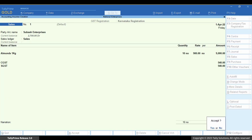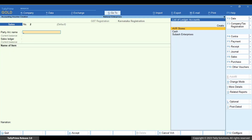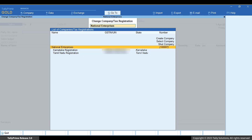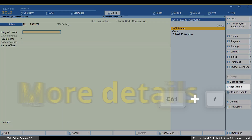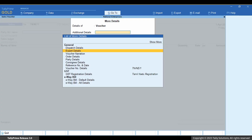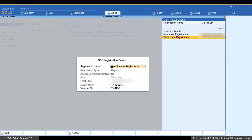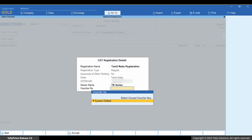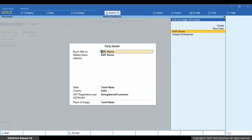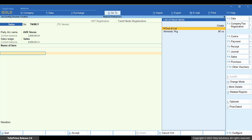Let's create another voucher with a different GST registration. To change the registration, press F3. Press Ctrl plus I, and open GST registration details to select the Voucher Numbering Series for the GST registration. Thereafter, enter the details and press Ctrl plus I to save.